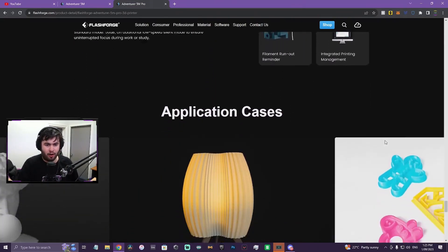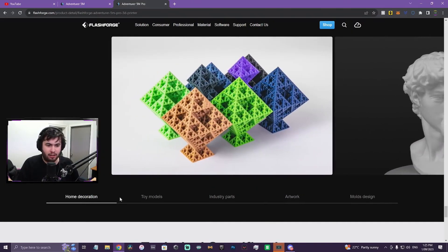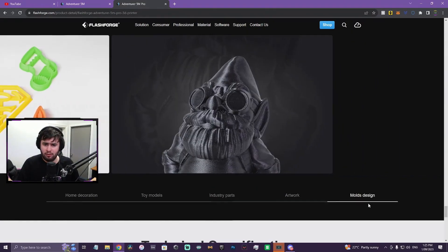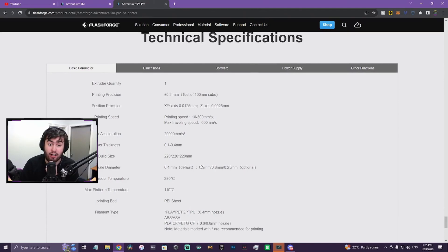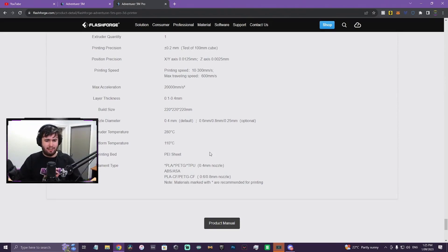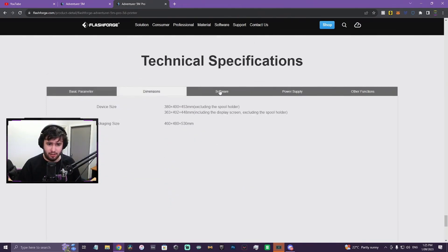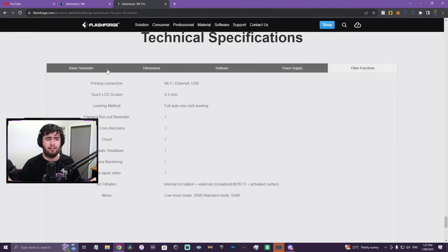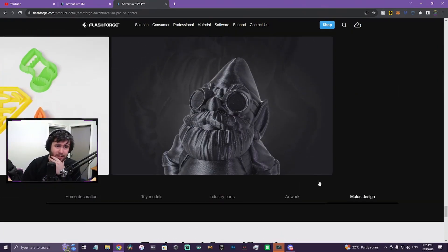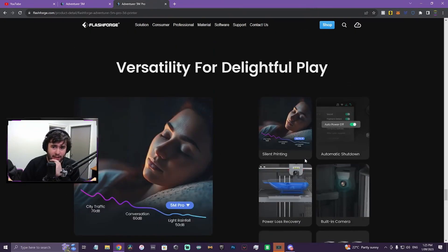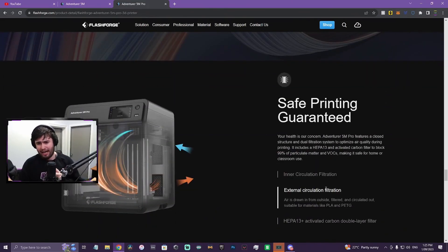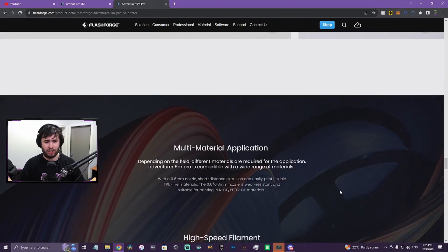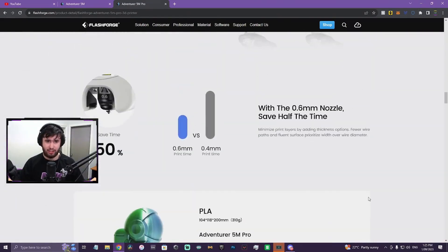So the 5M Pro has a camera, has automatic shutdown. So there's two perks, as well as obviously being enclosed. Now let's have a look at the tech specs. Same print speed, and surprisingly the same build size. They do have ASA written here. It wasn't there before. So essentially the only advantages of the 5M Pro over the 5M are the automatic shutdown, the built-in camera, it being enclosed, and inner and external circulation filtration. Otherwise, they're essentially the same machines.